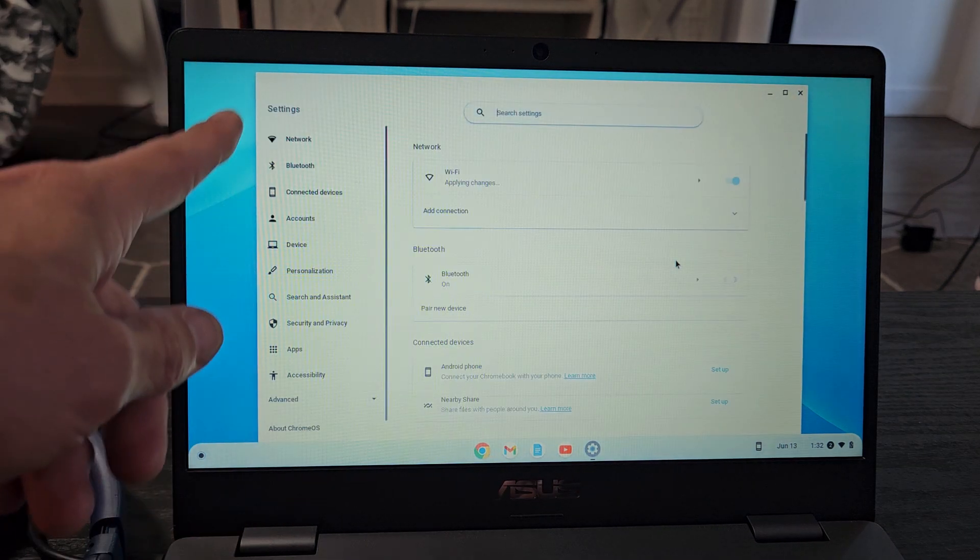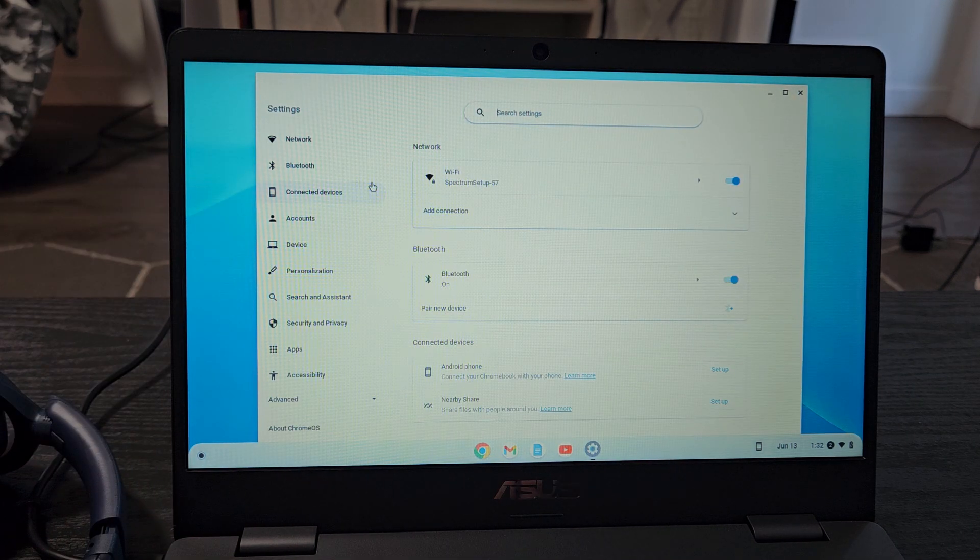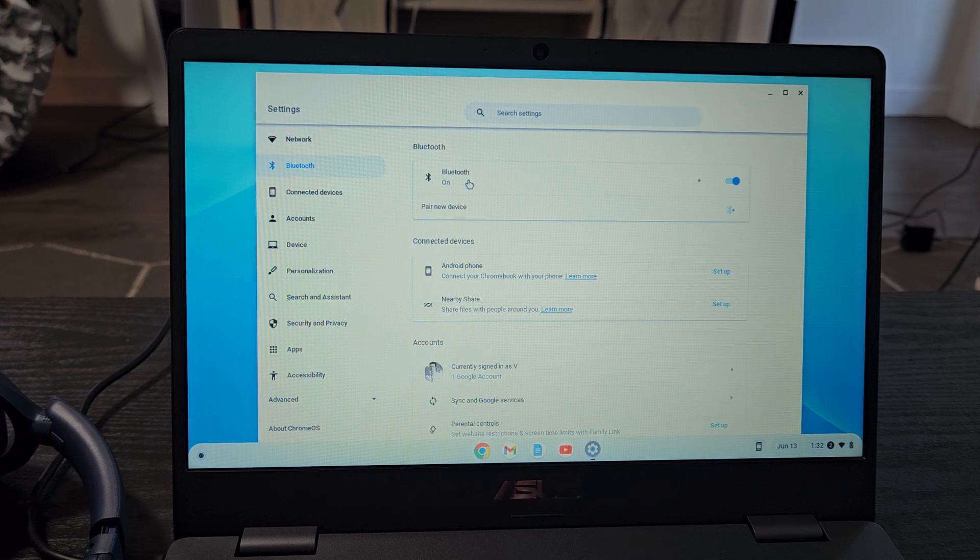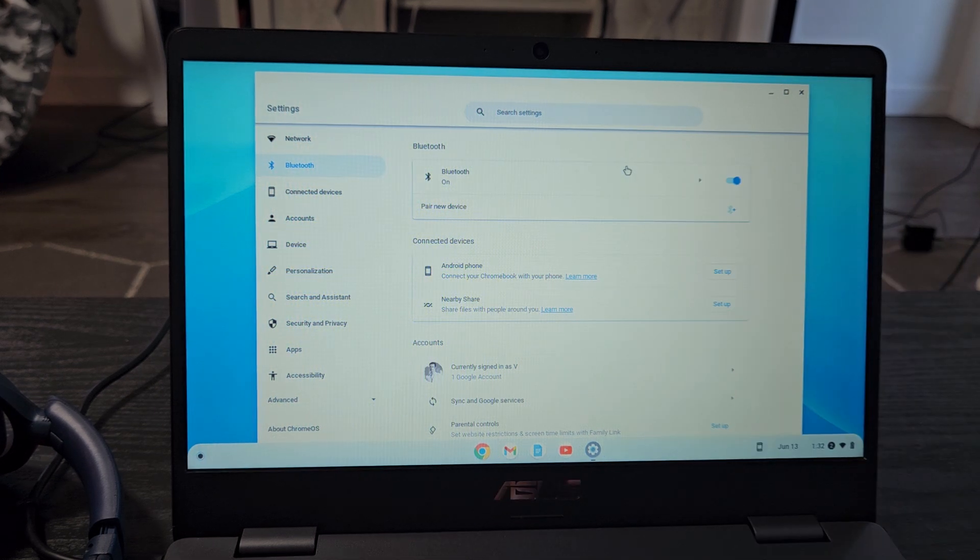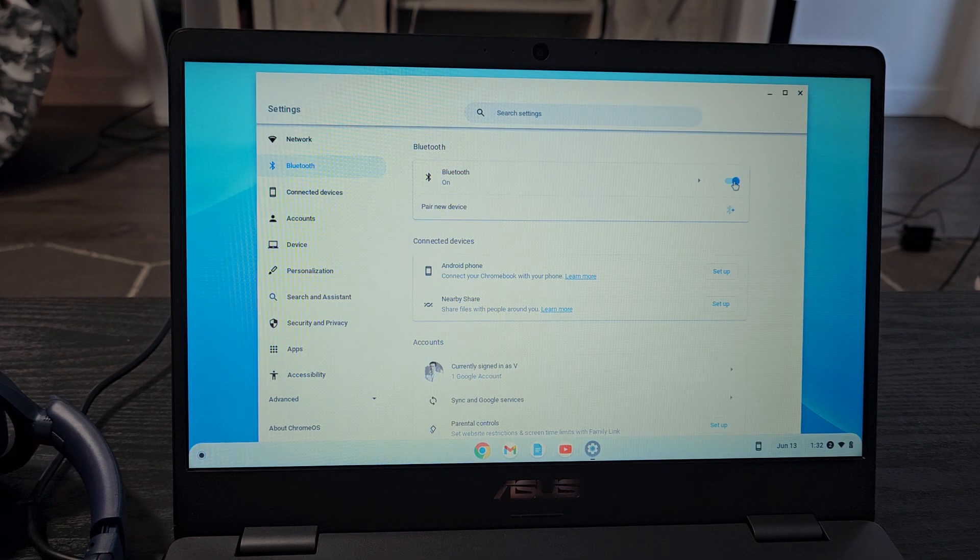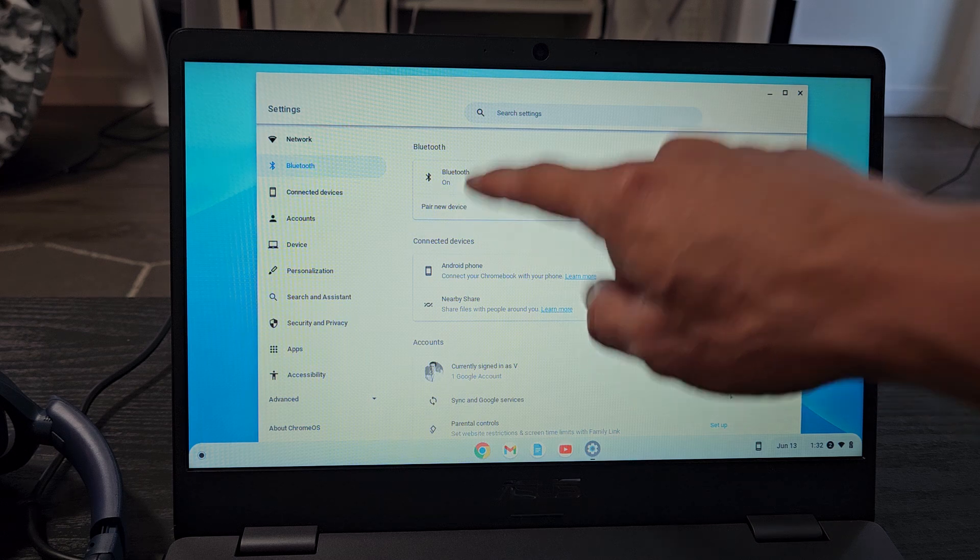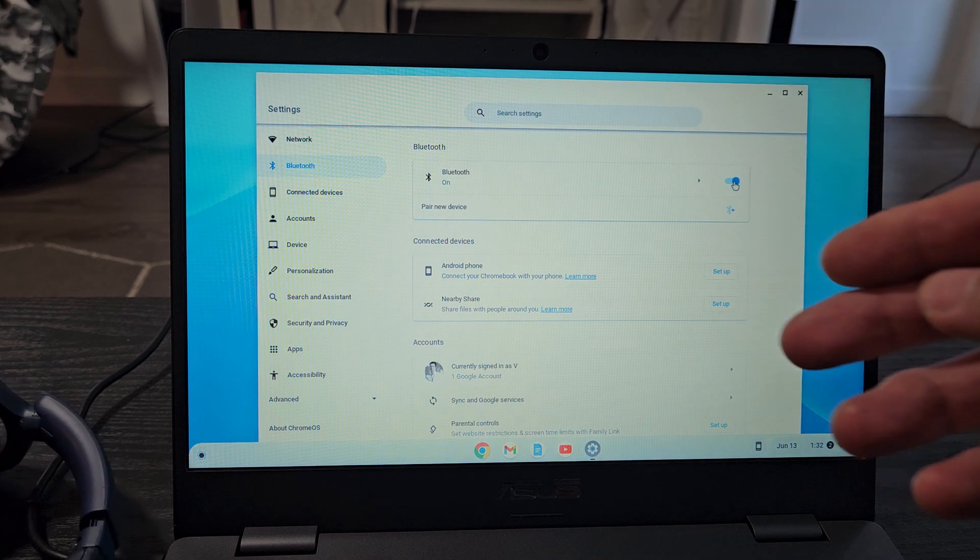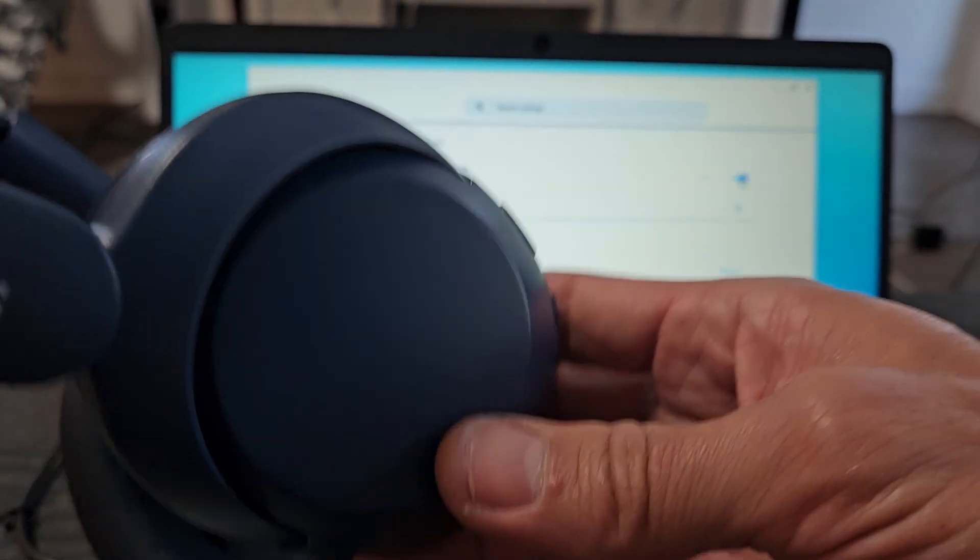And then from the settings, just go directly to Bluetooth right there. We're going to select on Bluetooth. And now it says Bluetooth. Make sure Bluetooth is turned on here. And now before we click on this pair new device, we want to first put this into pairing mode.